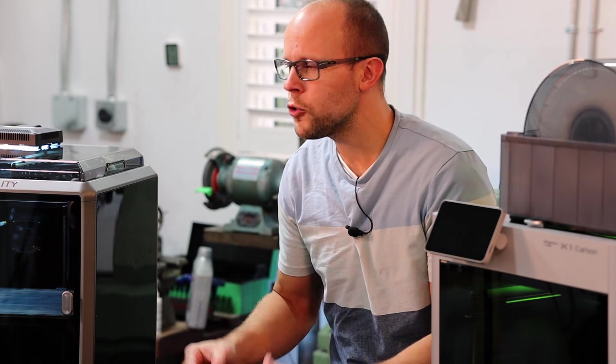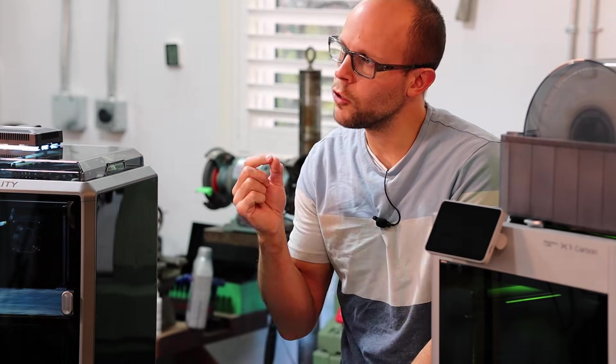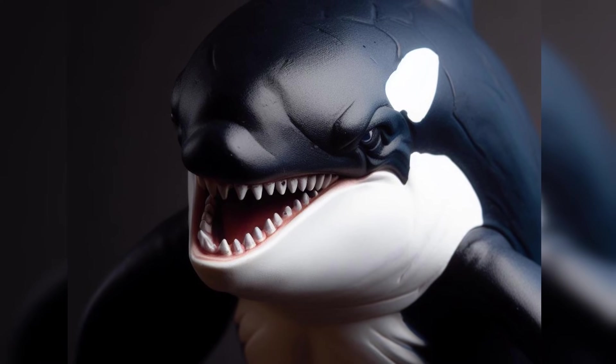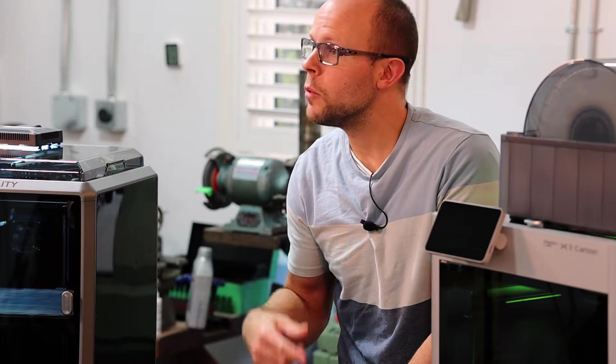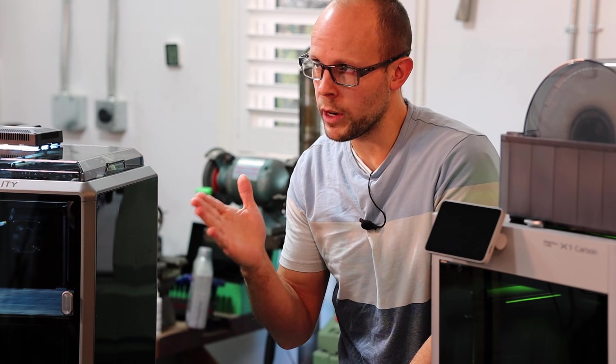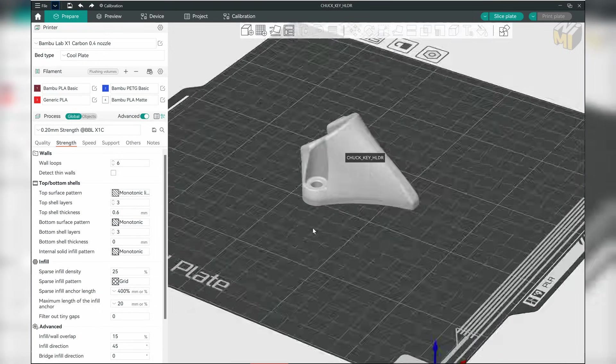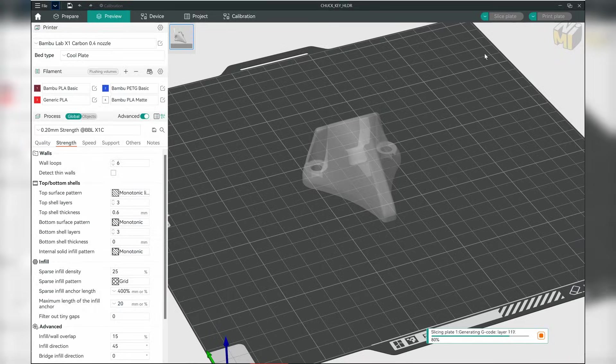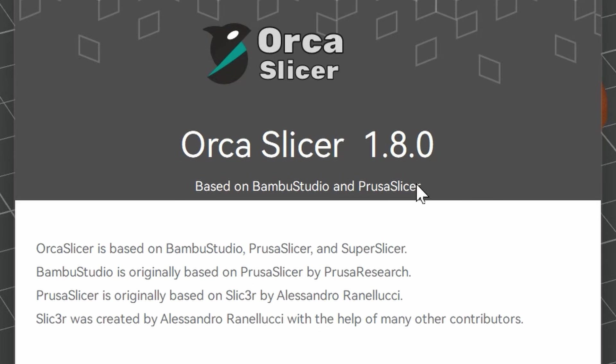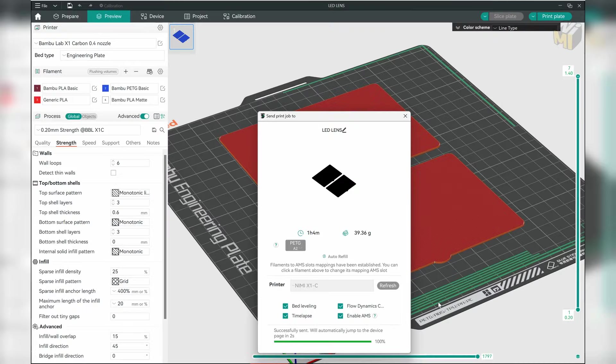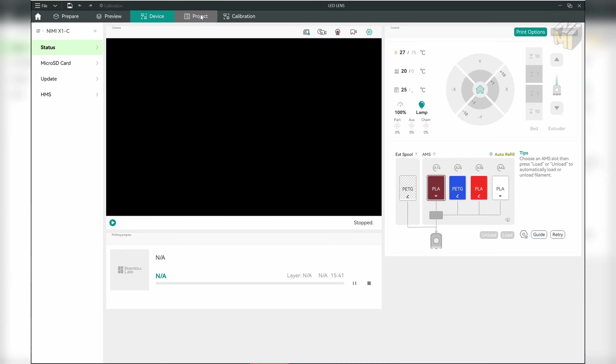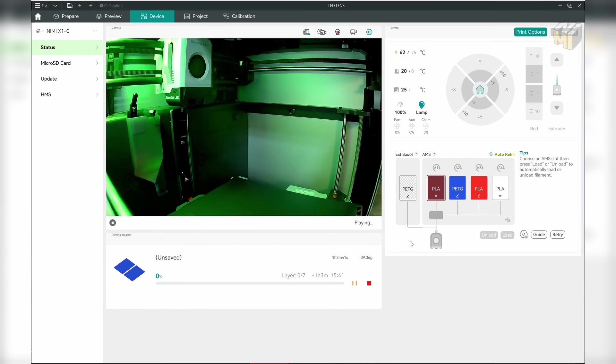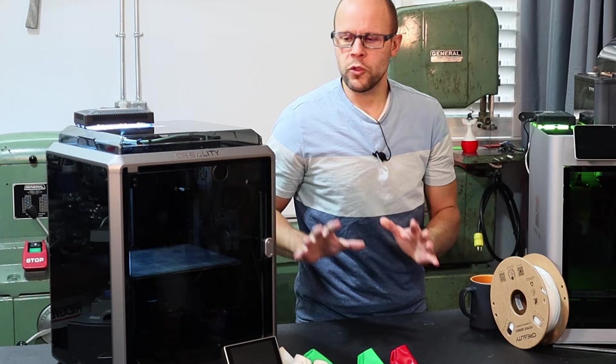So a few videos showed up on my feed showing off a slicer called Orca Slicer, and I'd heard of it before, but I didn't realize that it had become so good. So I went ahead and downloaded it, and within 10 minutes of downloading that software, I was able to get a print going on the Bamboo Lab X1 Carbon, and it turned out flawlessly. Mind you, that print was just a flat piece of PETG with a little bit of infill, but at least it proved that I was able to send to the printer with no issues. So that was one printer down, one to go.